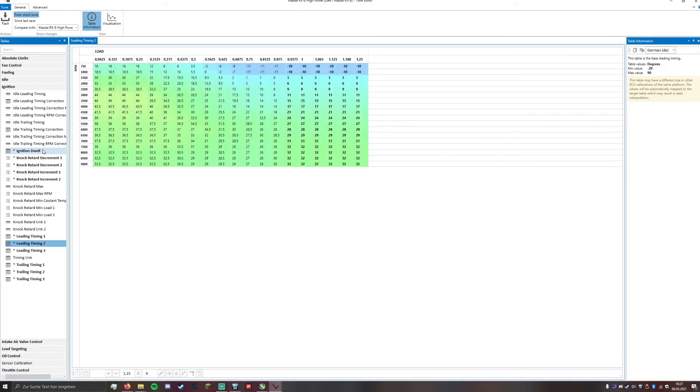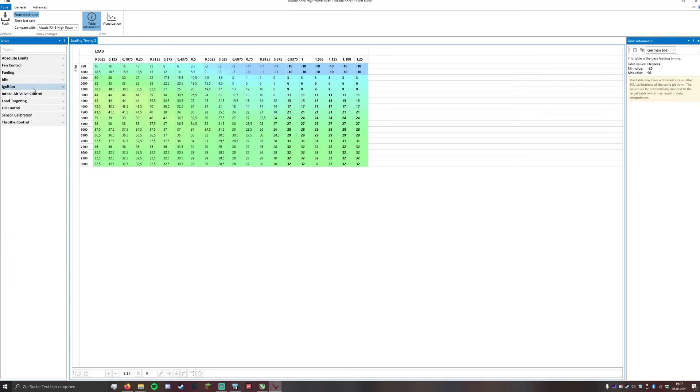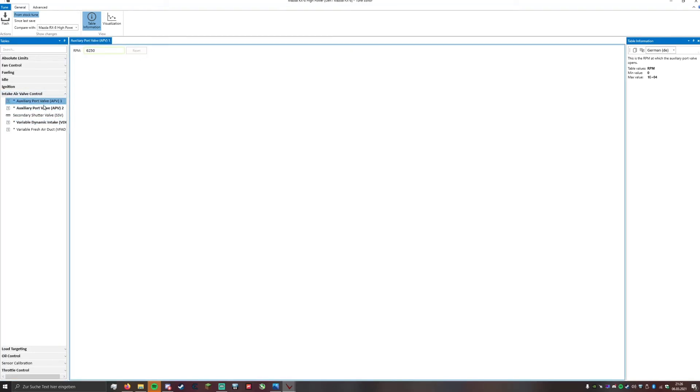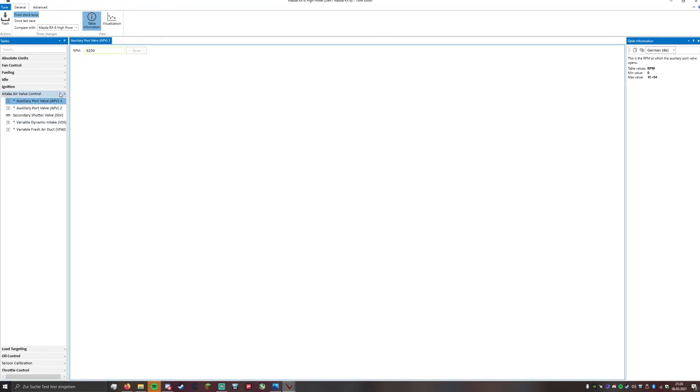That's basically the ignition tab. Now for the intake air valve control. In here we find 3 air valves that will open at a certain RPM to let in more air into the engine and thus producing more power.